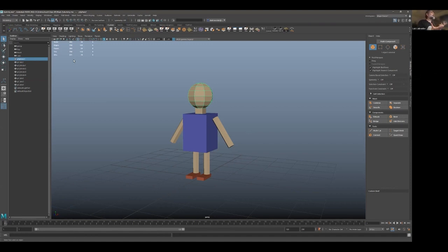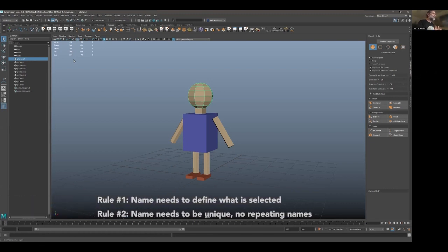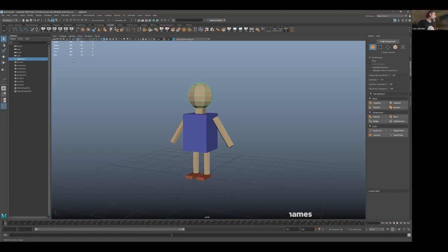We cannot name this ba-ba-ba, because nobody's going to know what ba-ba-ba is. So the name needs to be defined of what we're selecting, number one. Number two, we cannot have repeating names through a model. And we will see what we do now, because obviously we have two hands and two legs here.